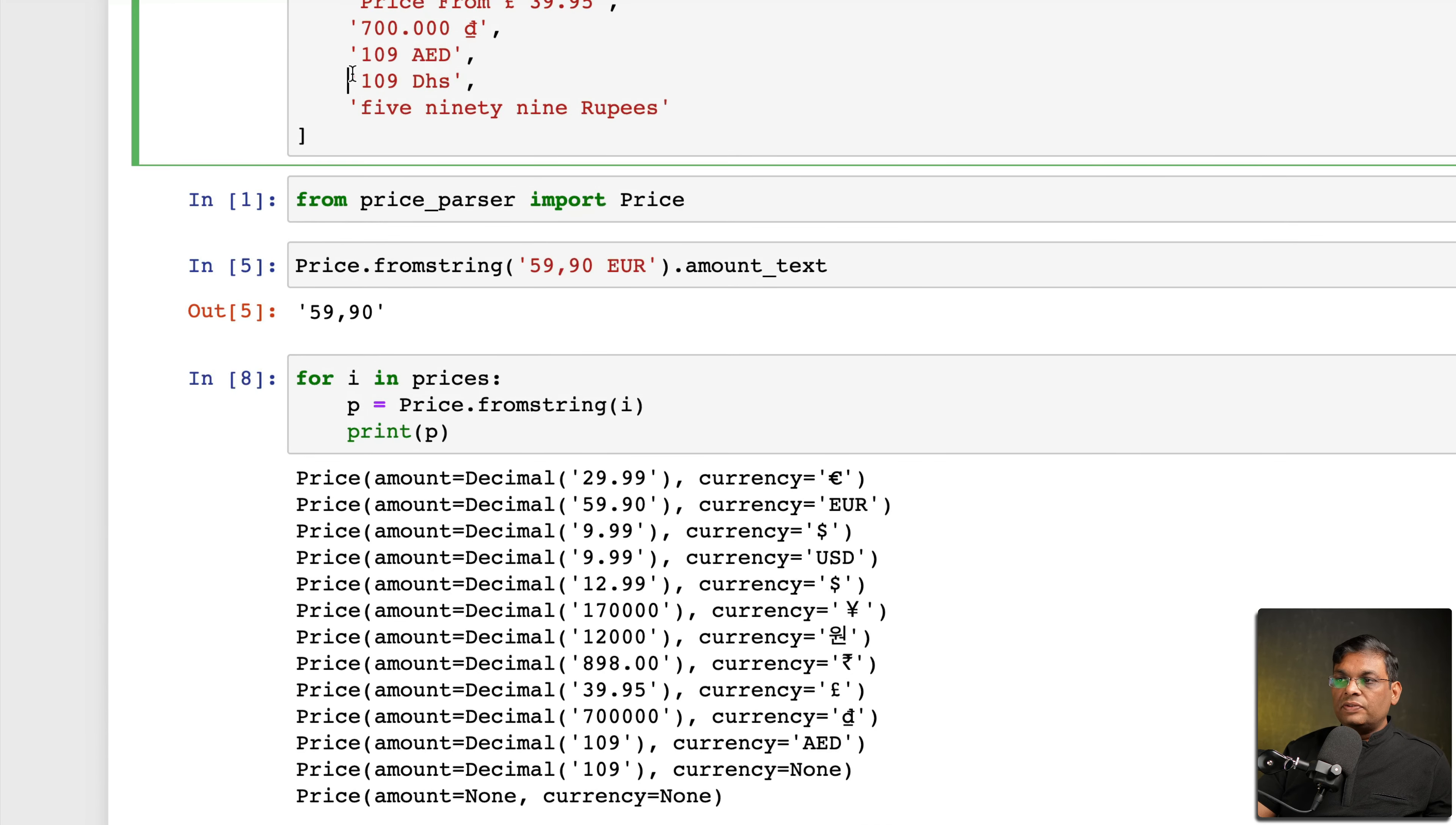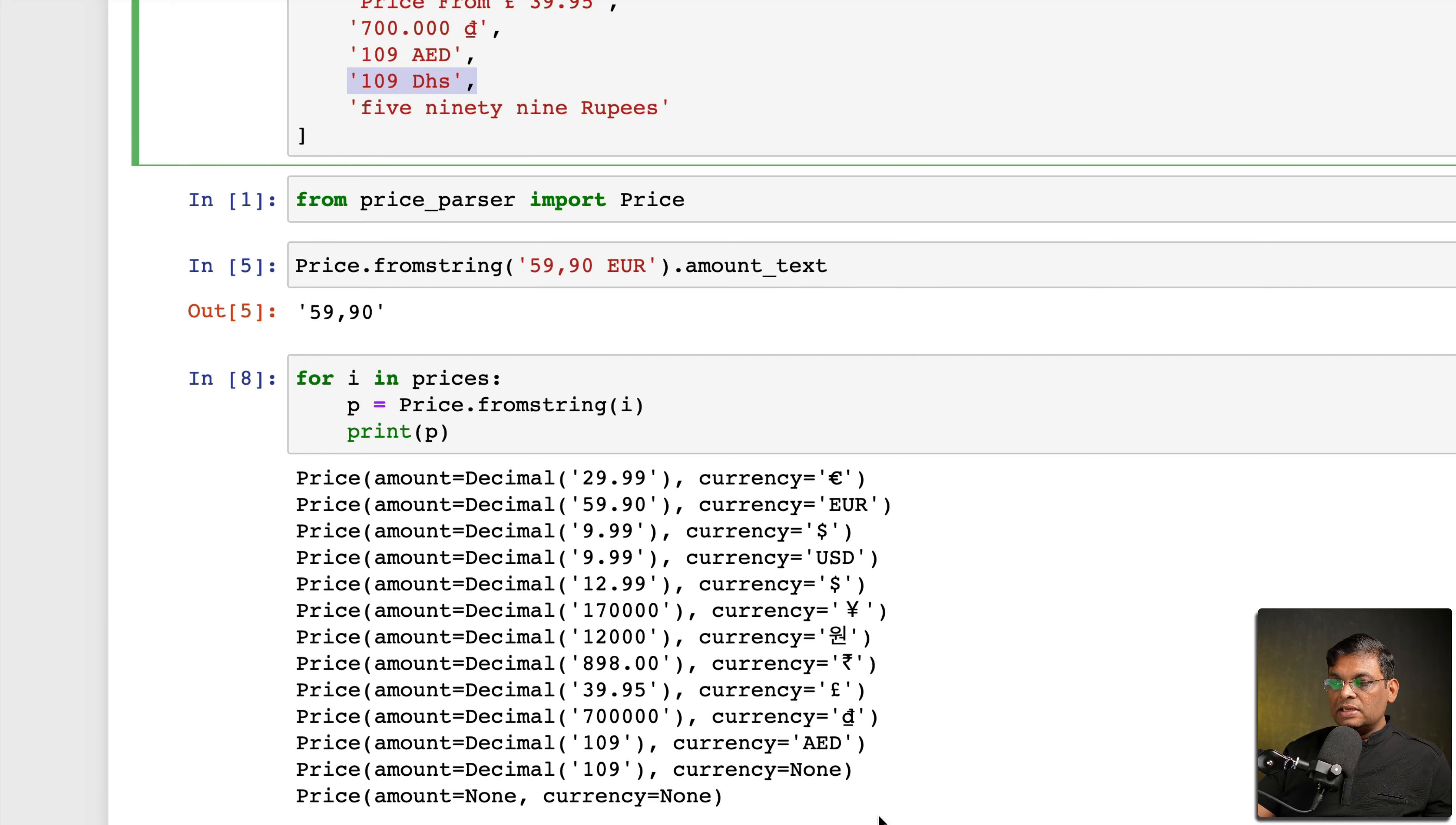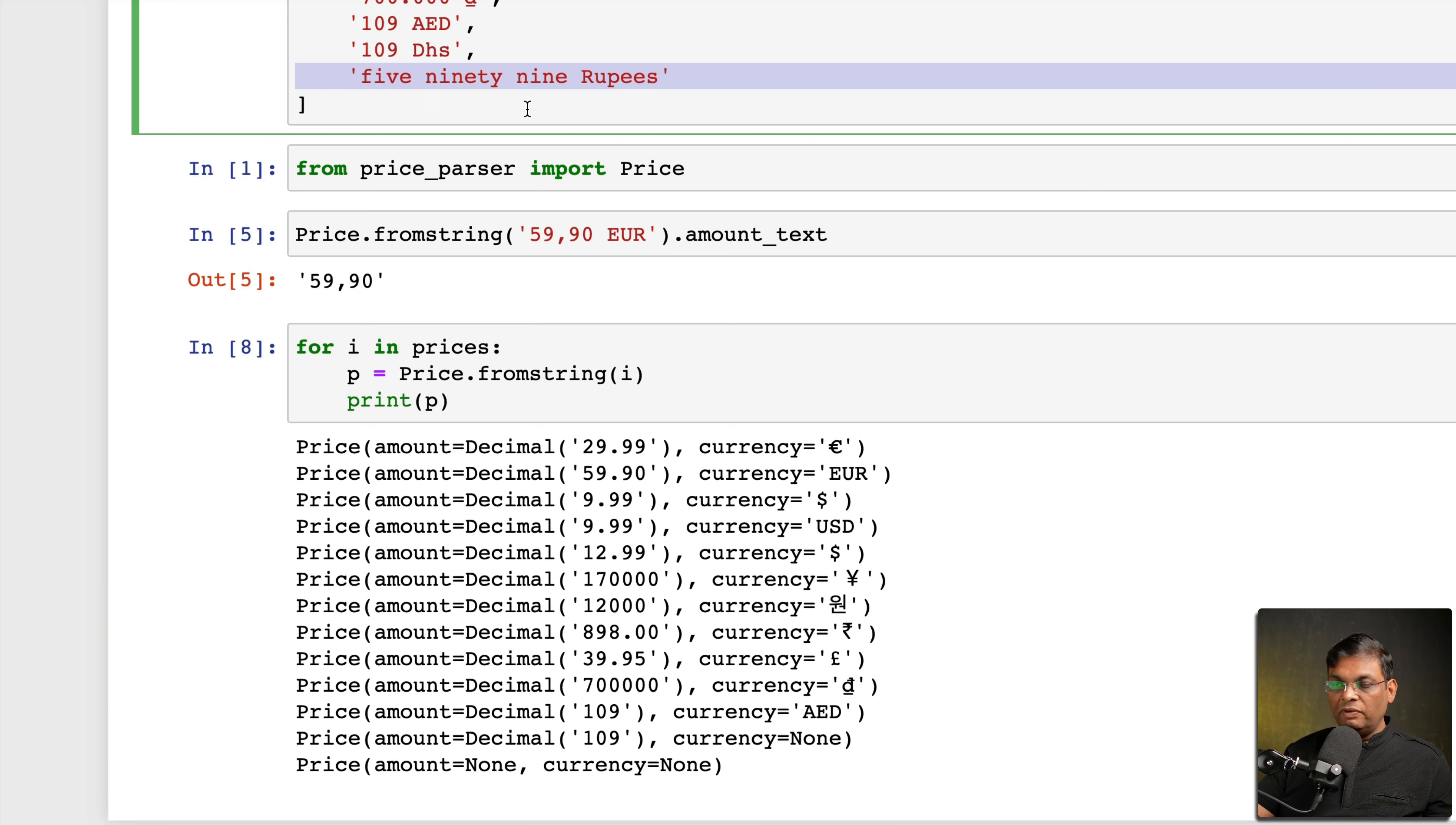Now in some cases, for example this is another representation of the rupees and this is where it has failed. This one it has failed again because this was a text, so again this part we will see later.